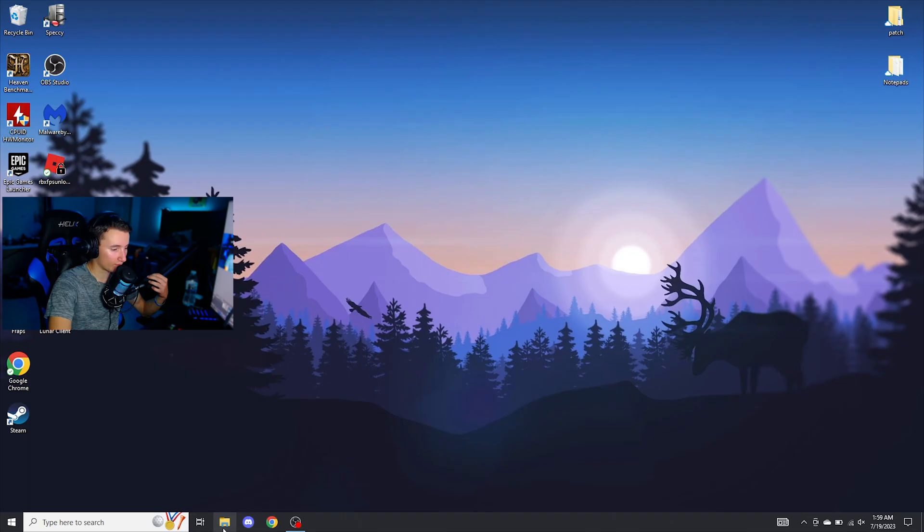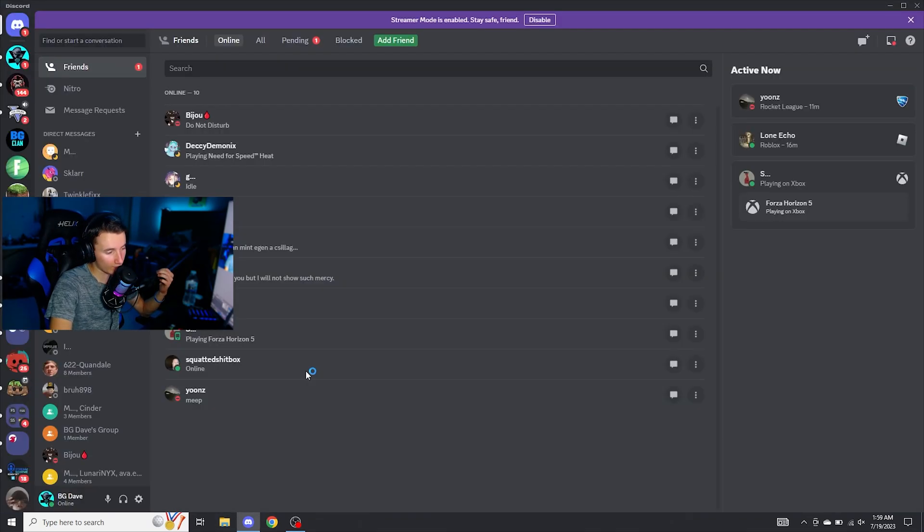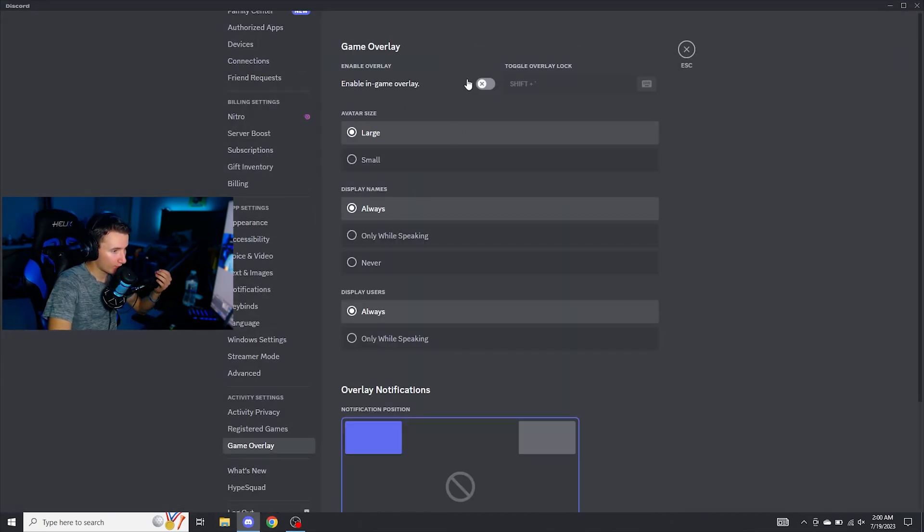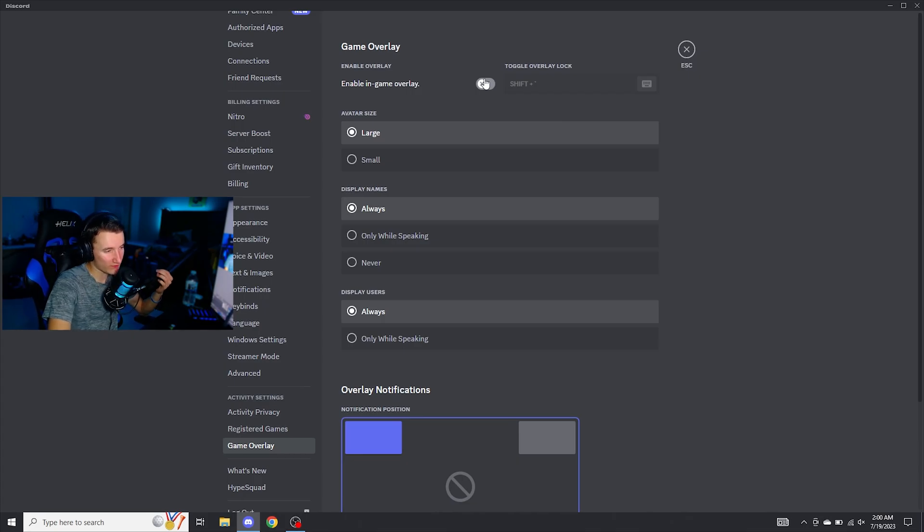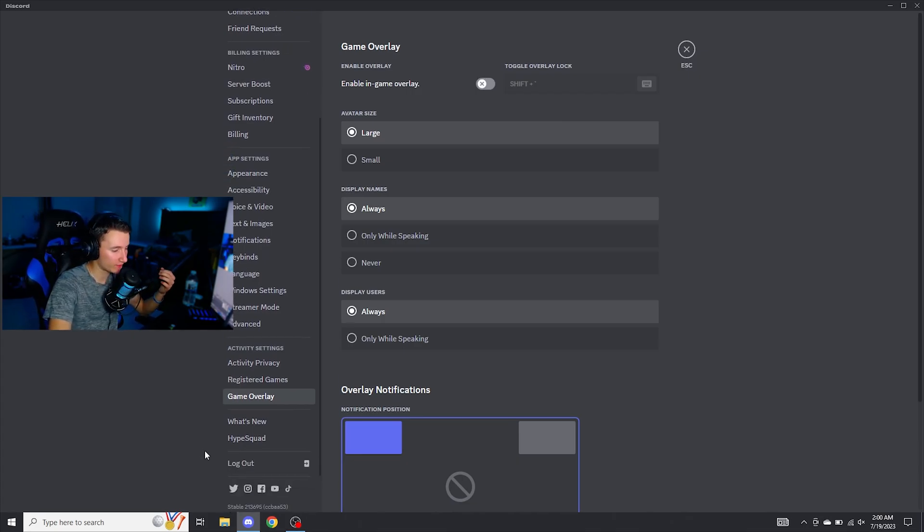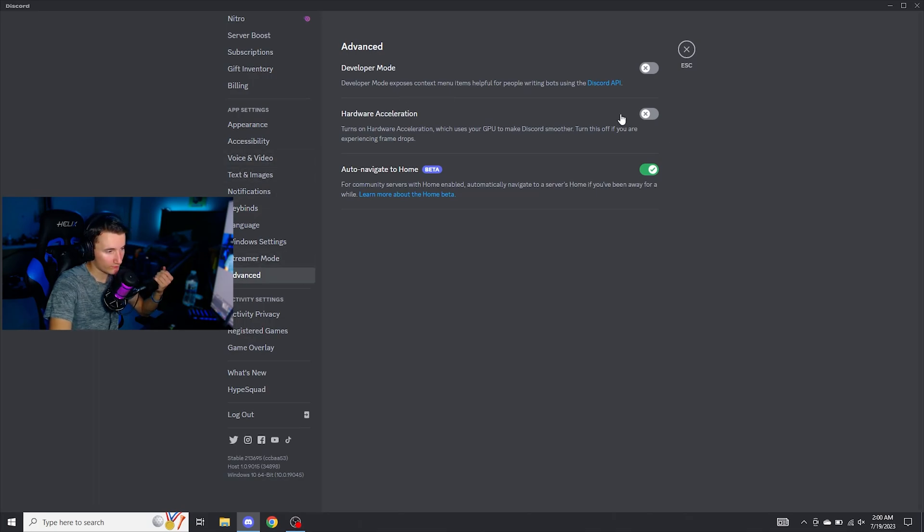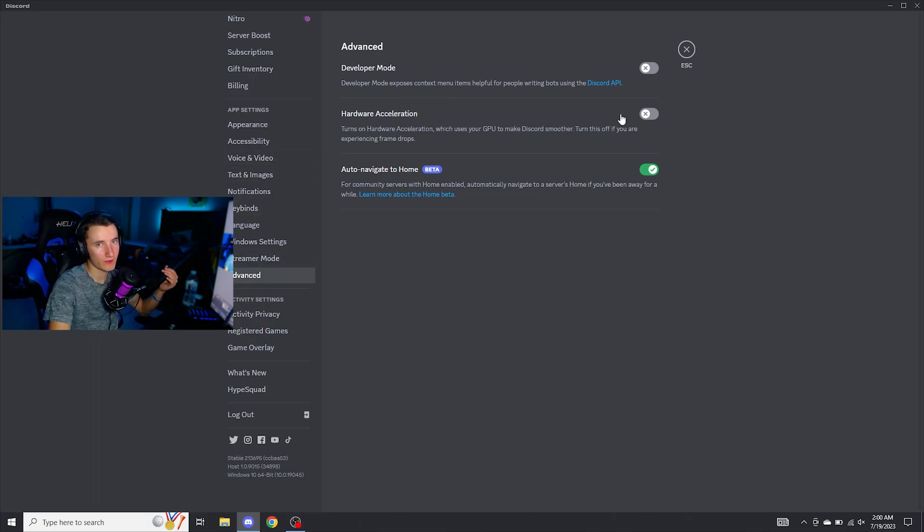Now we're going to do the same thing in both Discord and Spotify. Go ahead, open up your Discord, navigate to settings, go to game overlay. Go ahead and turn game overlay off. It does the same thing as Xbox game bar and tanks your FPS. Go ahead and go to advanced, and then also, once again, turn hardware acceleration off for all the same reasons as in Google Chrome. And you can close Discord.